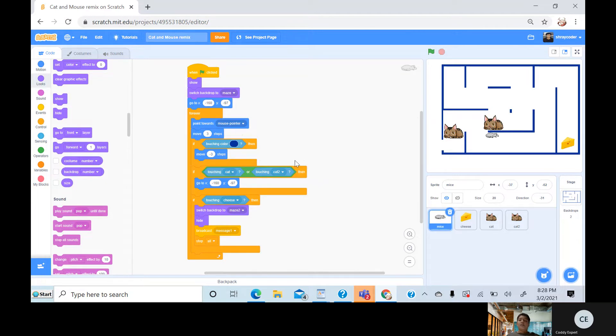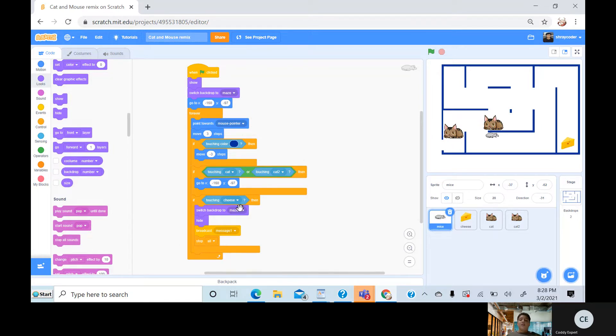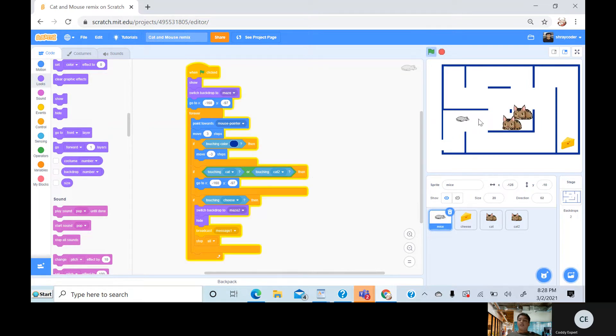Then if touching cat one or cat two, I go back there. Then I do, if touching the cheese, switch backdrop to game over, which is this. Okay.